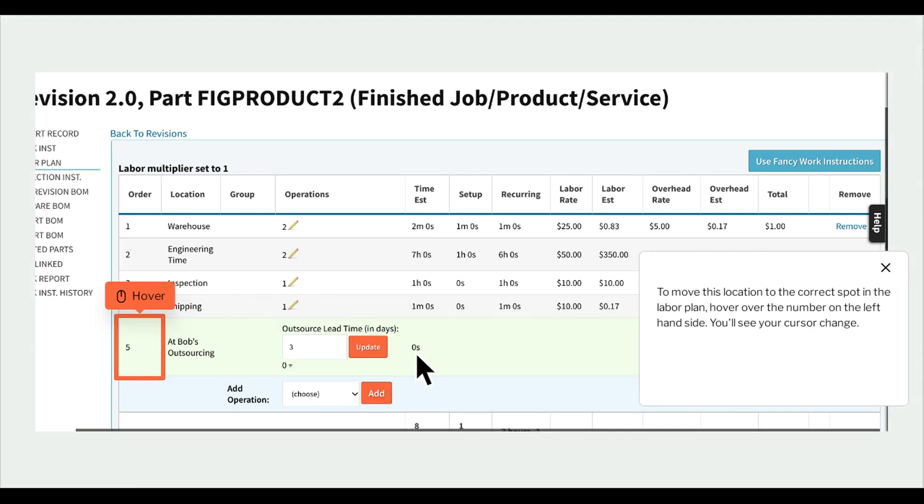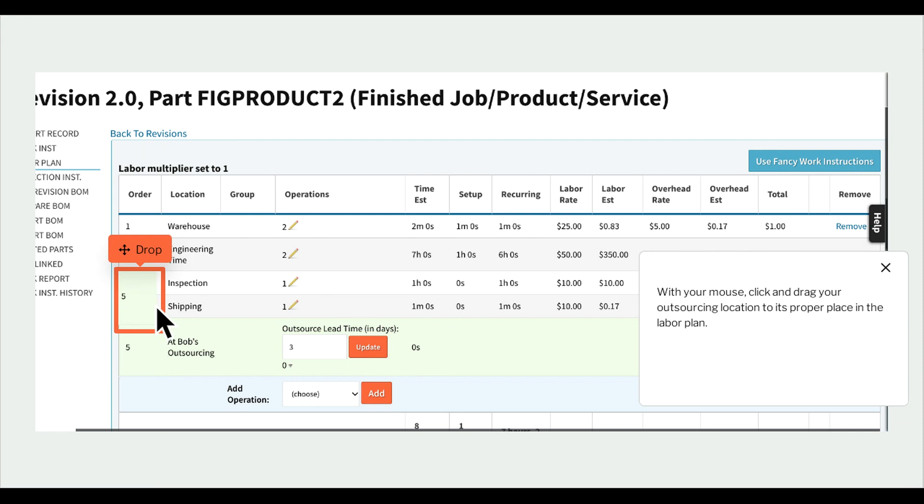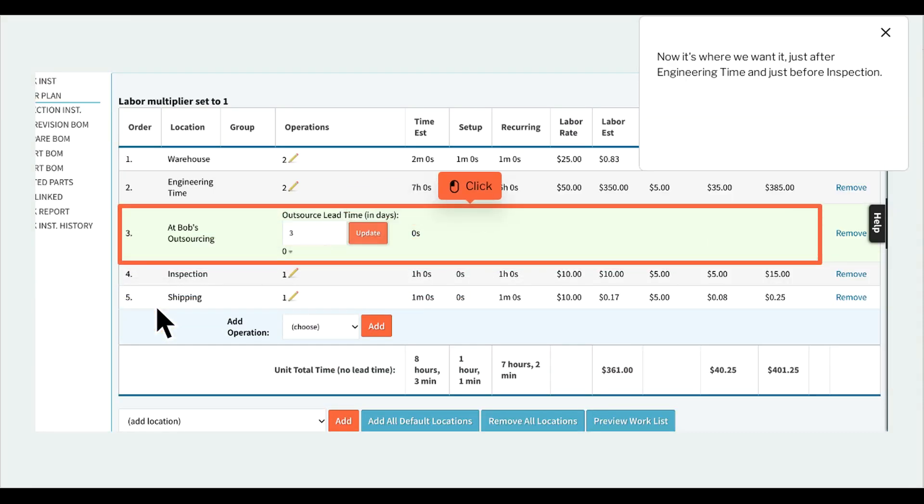To move this location to the correct spot in the labor plan, hover over the number on the left hand side. You'll see your cursor change. With your mouse, click and drag your outsourcing location to its proper place in the labor plan. Now it's where we want it, just after engineering time and just before inspection.